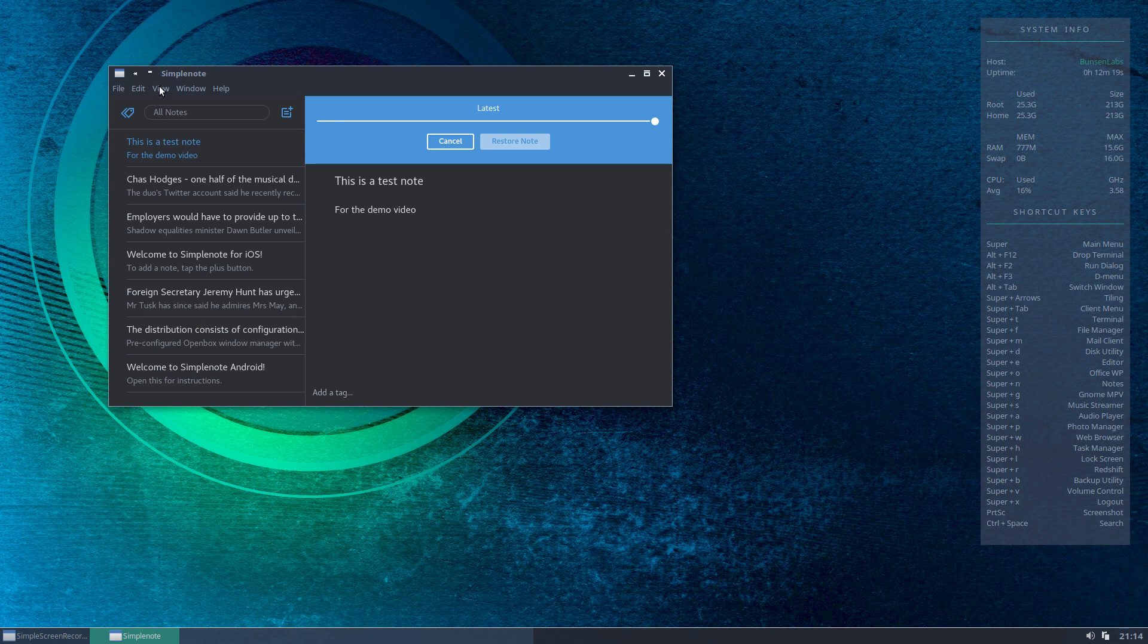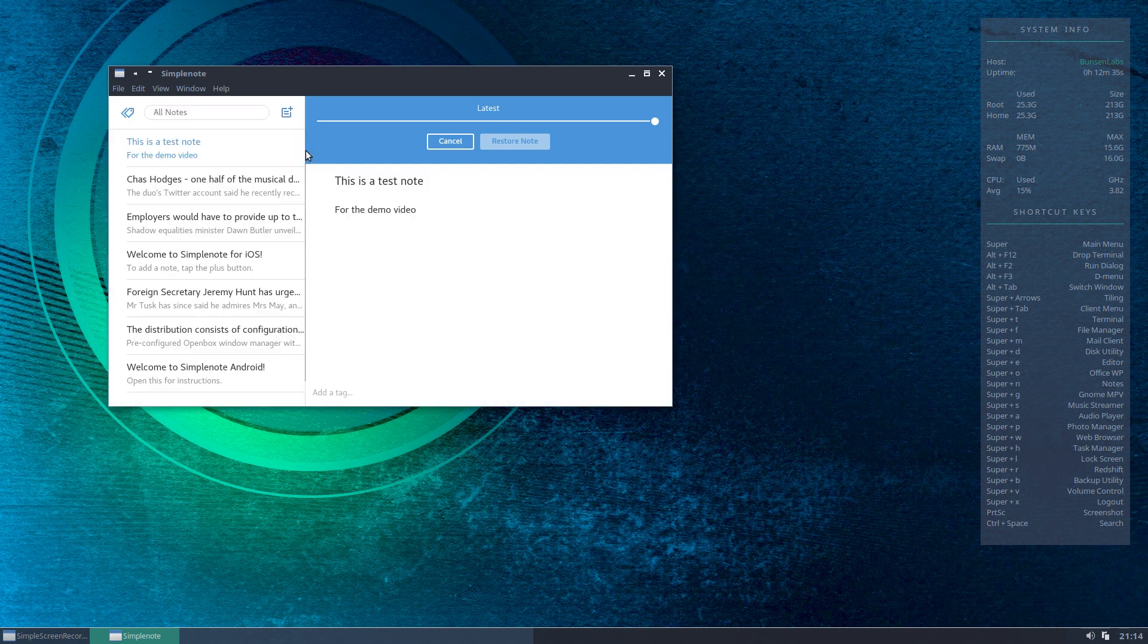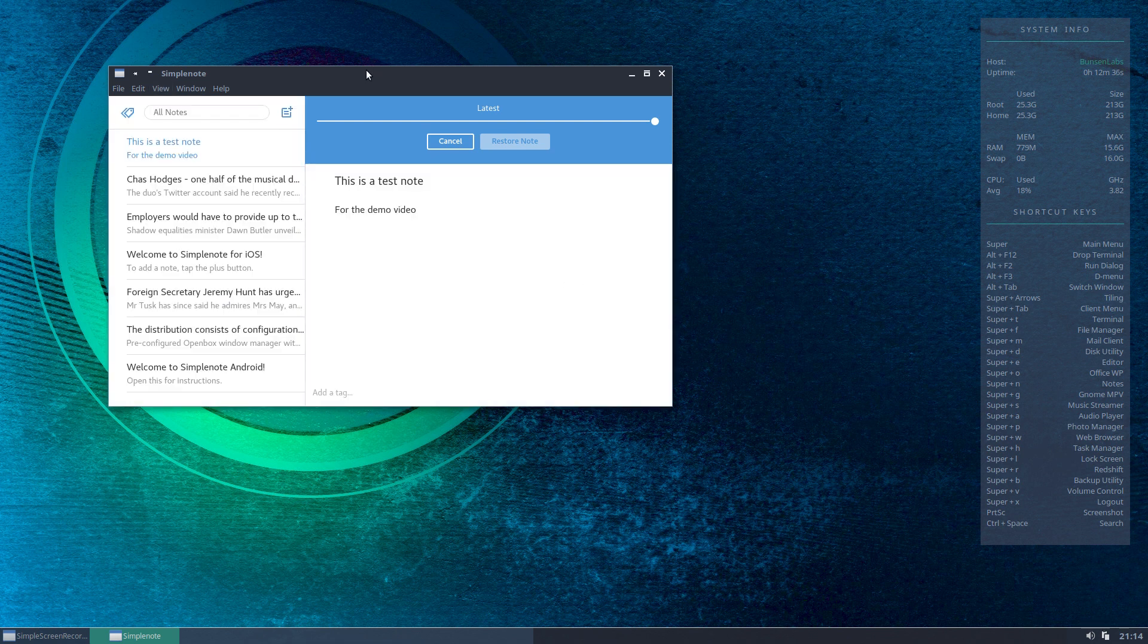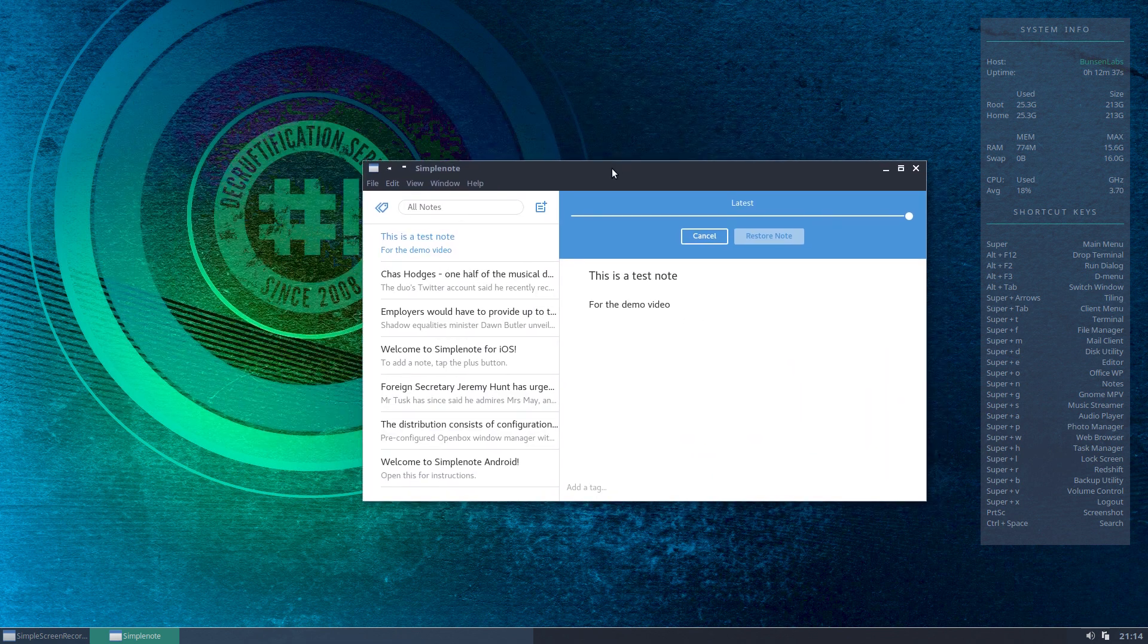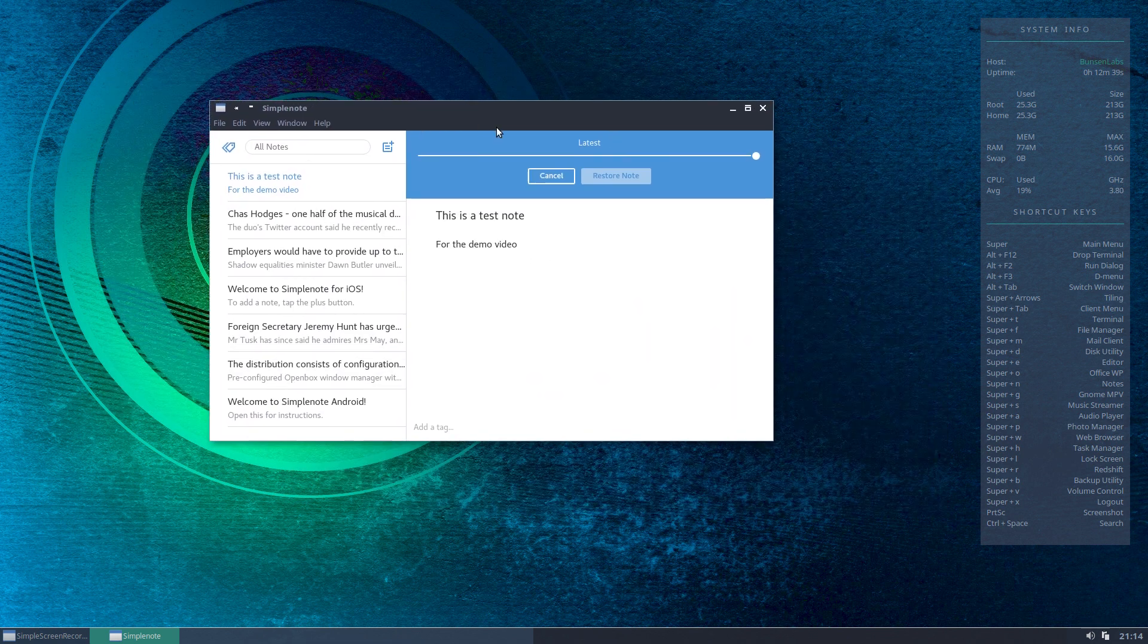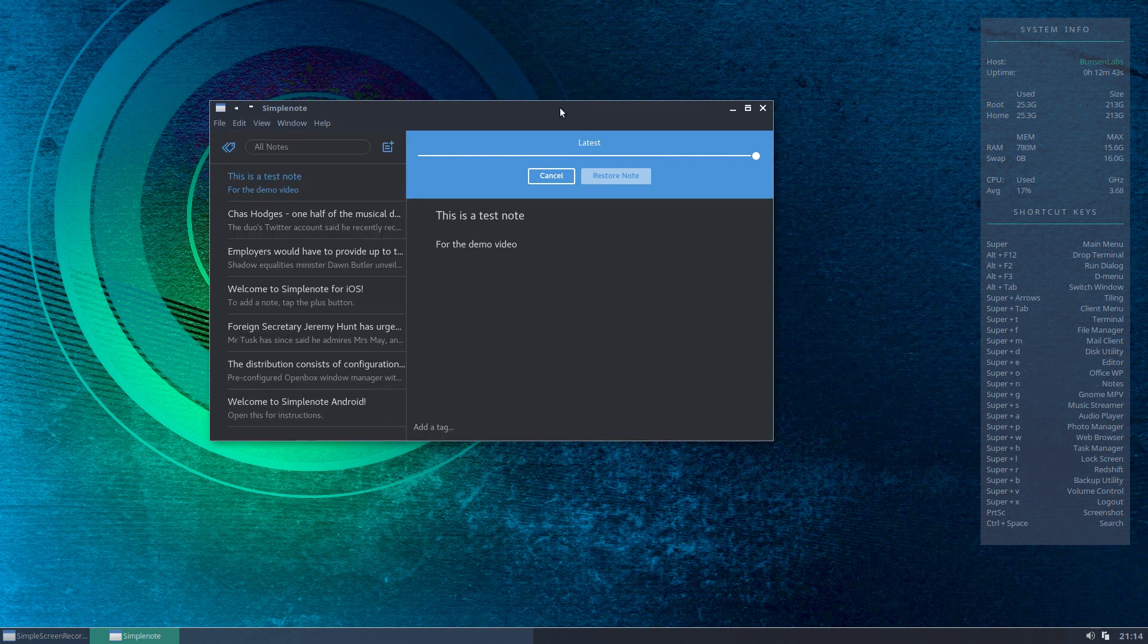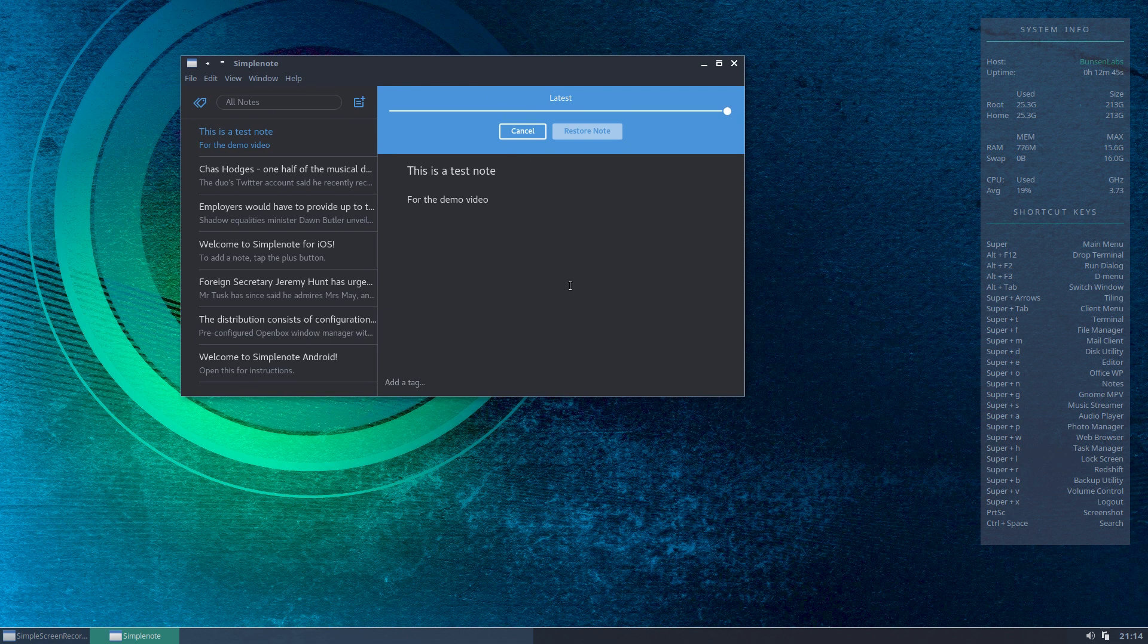You've also got a theme. Now there's an inbuilt dark theme here - it doesn't pull in the dark theme from your desktop, but it will apply its own internal dark theme. Unfortunately on here it's quite similar to the one I use anyway, so it blends in very well. But if you prefer light, then there we go, you've got a light theme. I find that a bit hard on the eyes, so back to the dark we go.